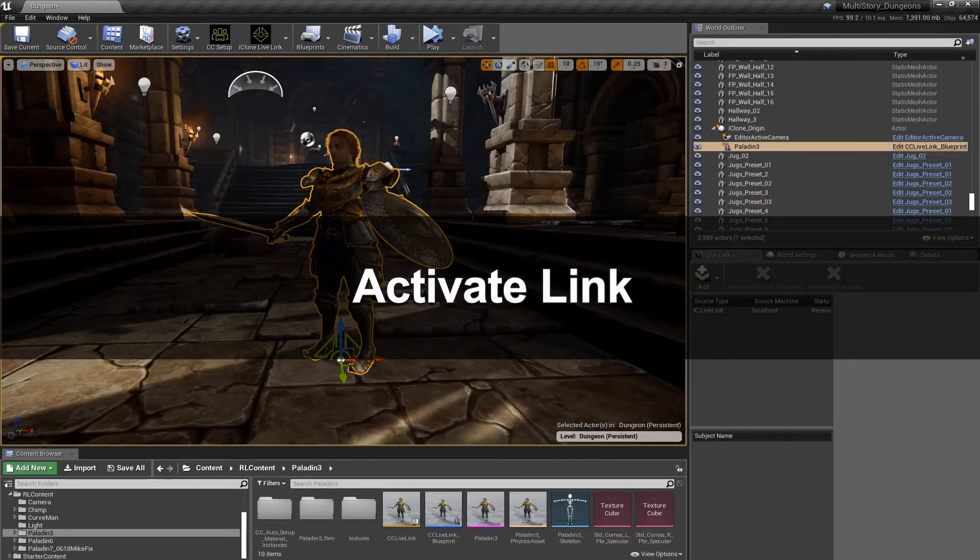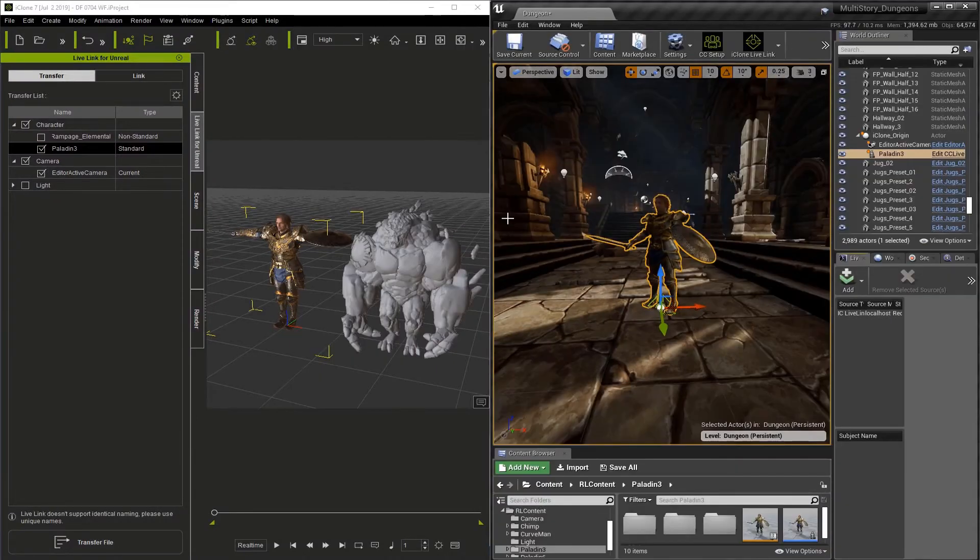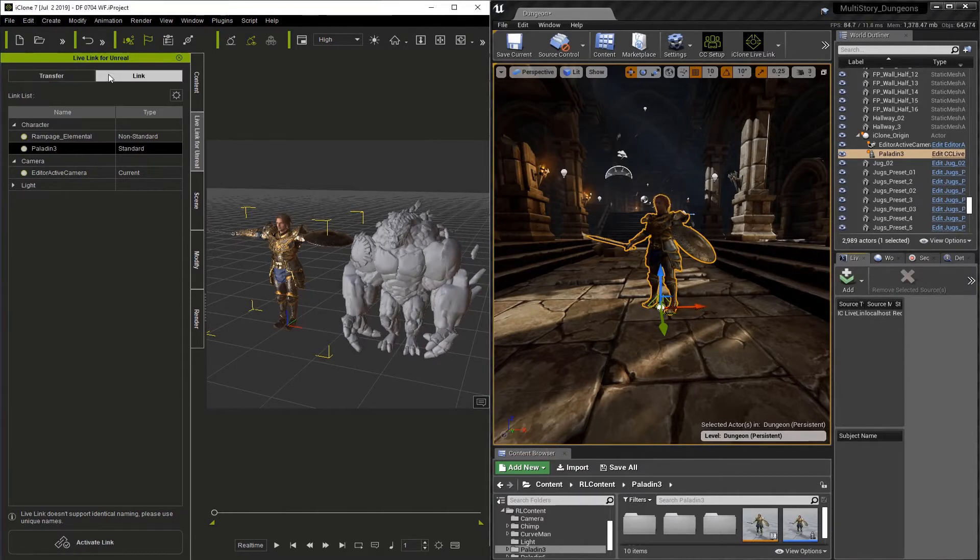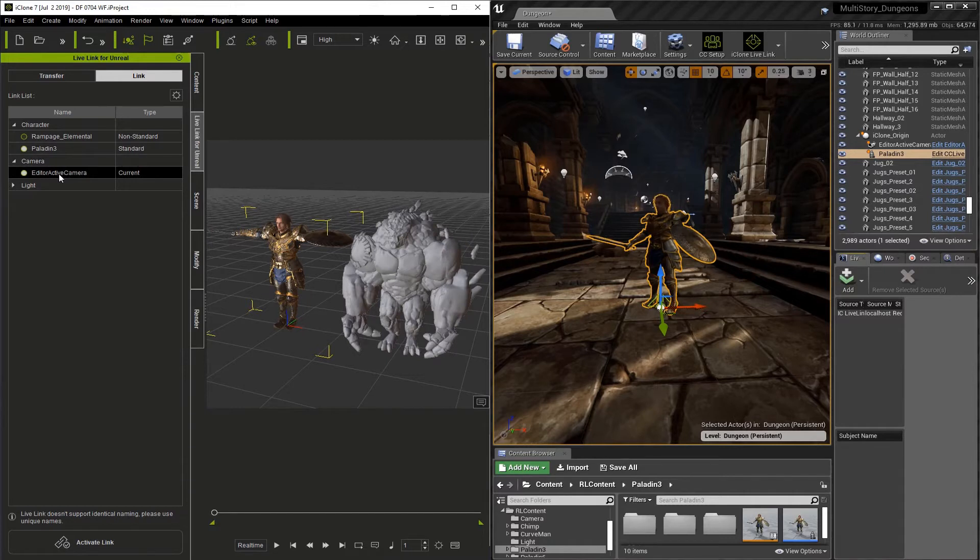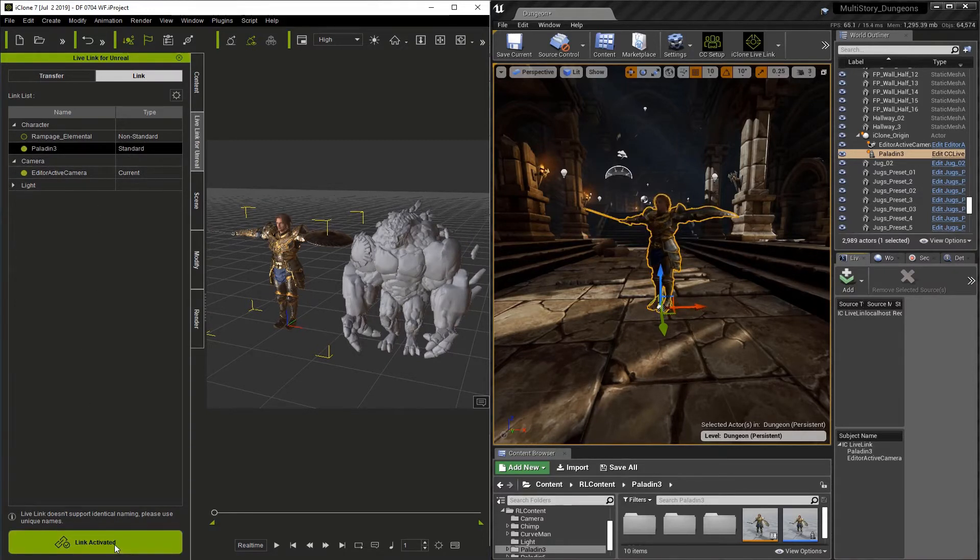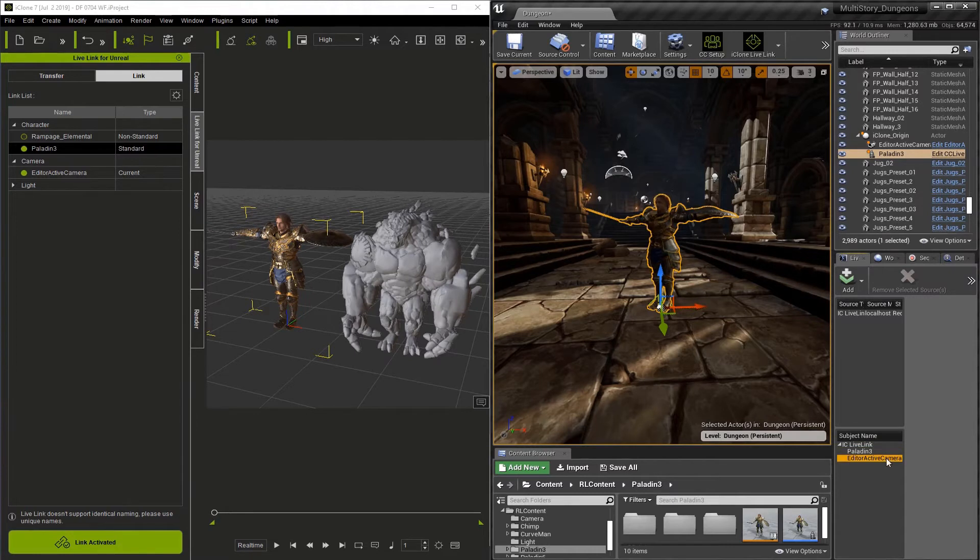Now on the right-hand side of our screen, you're going to see that the subject name is still empty, and this is because we haven't activated our link yet. Now in iClone, we're going to go from the Transfer section to the Link section. You'll see that everything is lit up with these gray dots. We want to turn off Rampage and make sure the Paladin and the camera are still gray. We'll click Activate Link and you'll see that they turn green now. Now, if we go over to Unreal, we can see that Paladin 3 and Editor Active Camera are now in the Subject section.